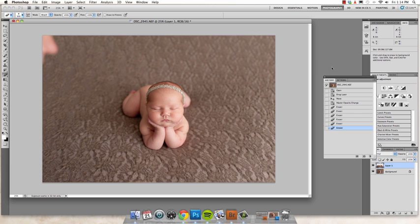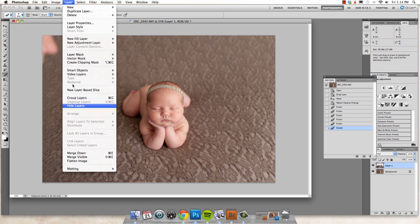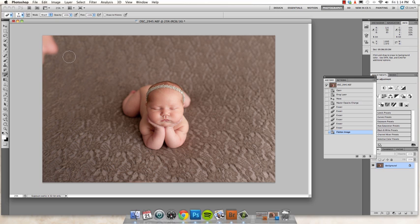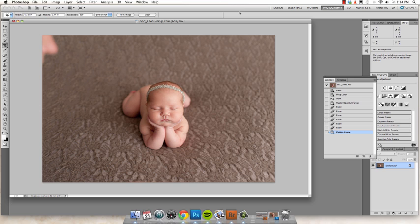And then once you've got everything lined up, go ahead up to layer and then flatten your image. And then you can crop. I've got the person's nose in here. So I will go ahead and crop that out later once I'm all ready for that. But there you go. It's super simple. Just drag and drop and you have your composite.